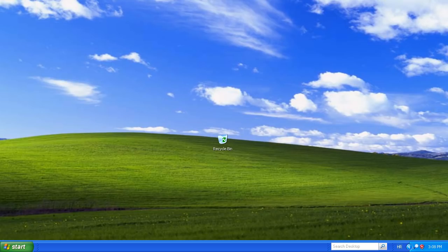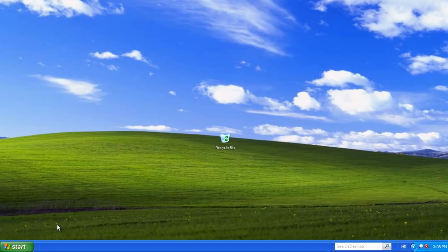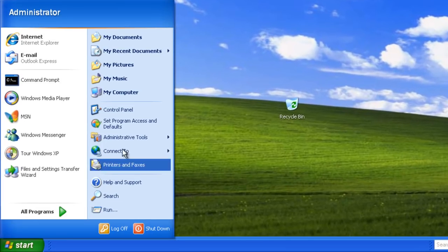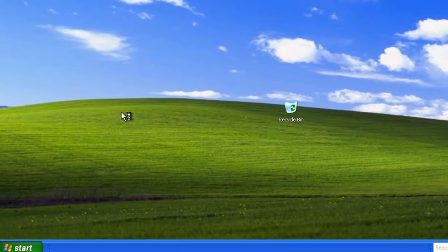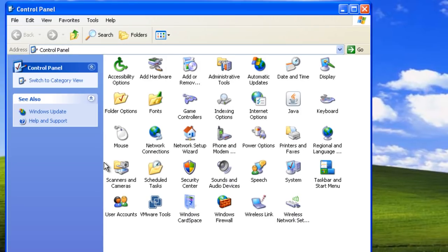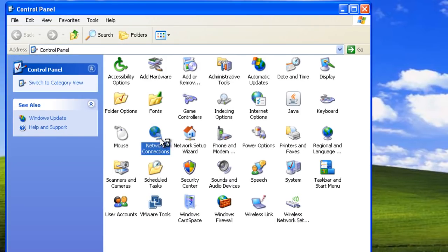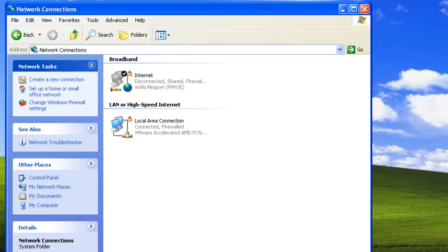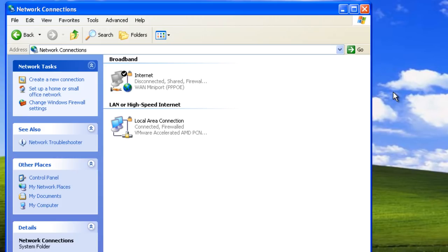Internet Connection Sharing lets us share an internet connection with other computers on a home or small office network. In this example, we have two network connections: one is a broadband connection to the internet and the other is a LAN connection to the home network.